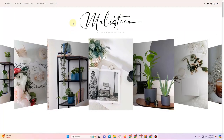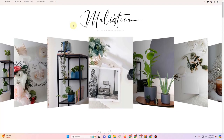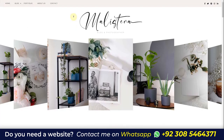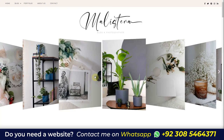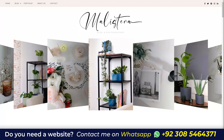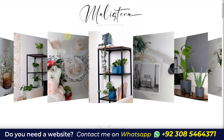In this video I'm going to show you how you can create a beautiful photography blog or photography portfolio website. This website also contains a blog section, so if you want to create a photography blog you can follow this video. At the top we have a header with a logo, tagline, and a beautiful carousel containing images.